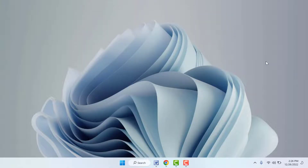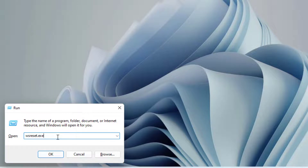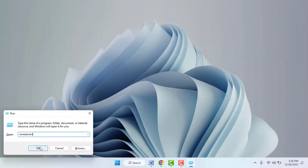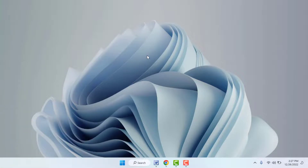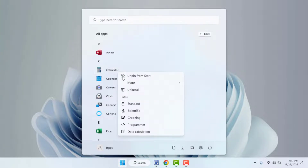If you are still facing the same problem, try the next method. Hold the Windows key and press R to open the Run box. Type wsreset.exe — this command will reset and clean up your Windows Microsoft Store app cache. Click OK and wait four to five seconds. After doing this, try to uninstall the app and it will uninstall successfully.